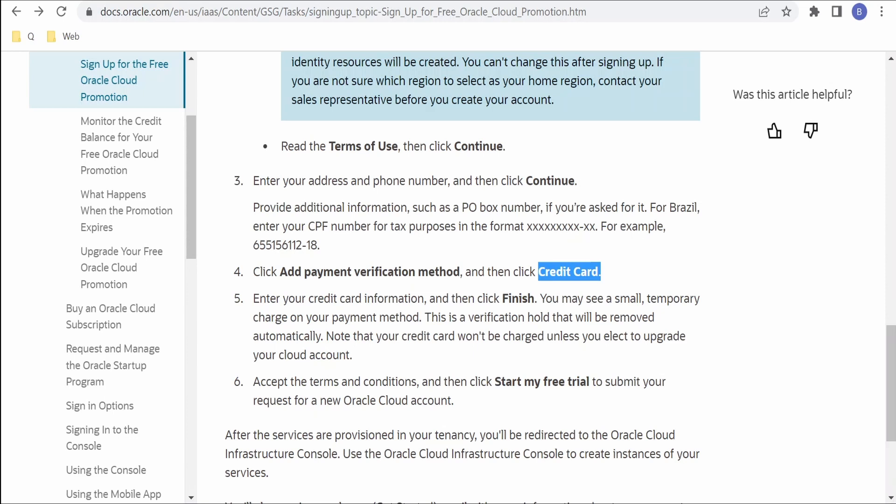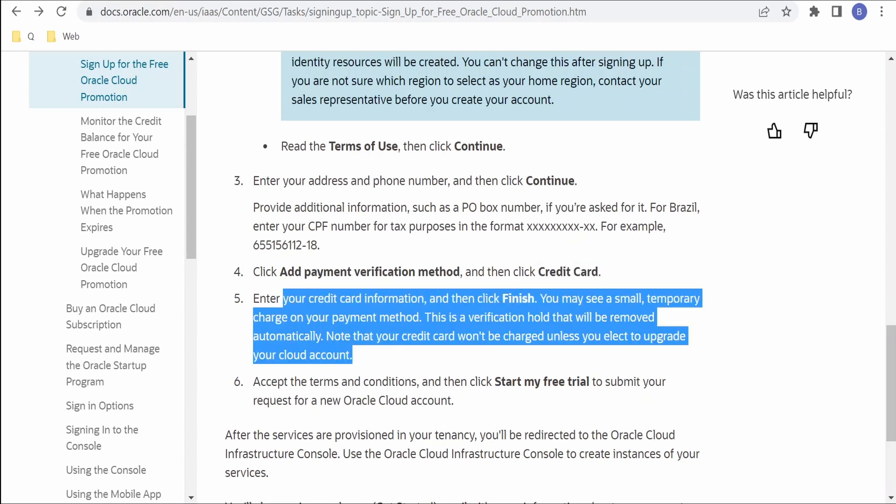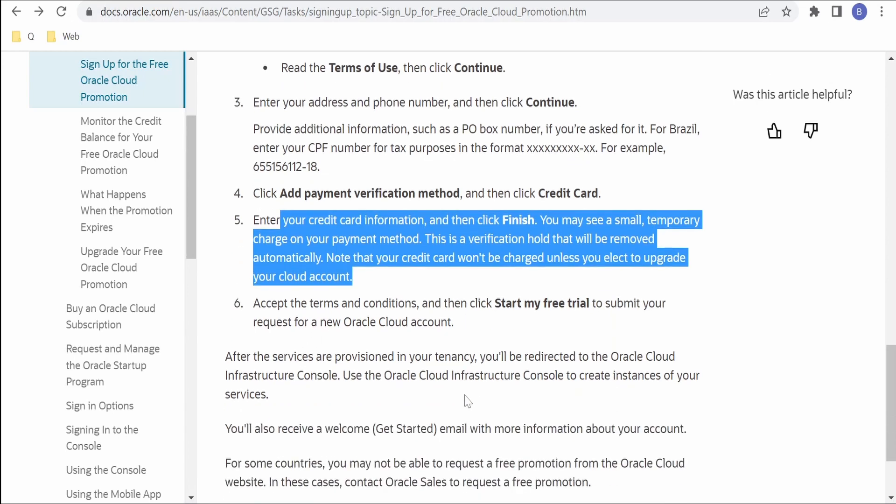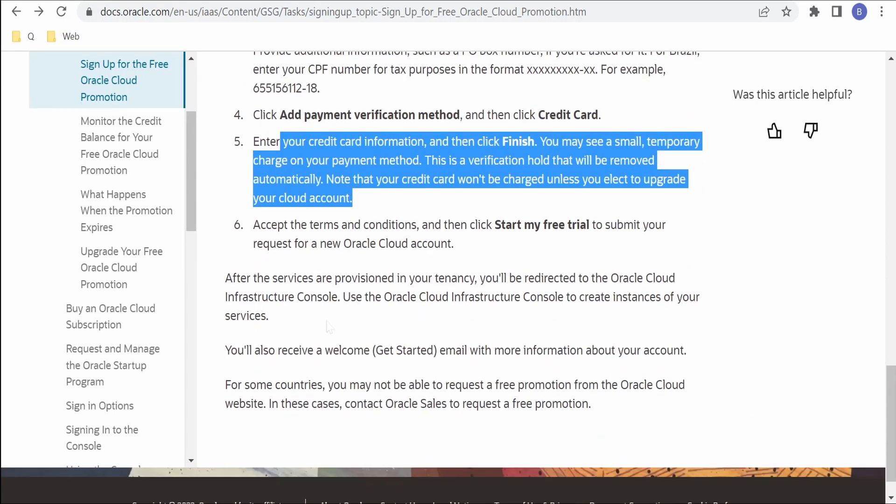You may see a small temporary charge on your payment method. This is a verification hold which will be removed automatically. Your credit card won't be charged unless you elect for upgrade. Even if there is a deduction on your credit card, it will be rolled back by Oracle. After adding payment method only, you have to accept the terms and condition and click on Start My Free Trial to submit your request for creating Oracle Cloud account.